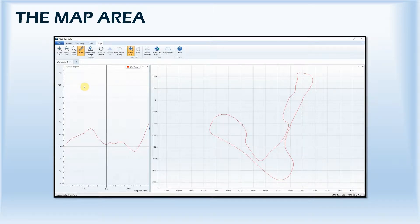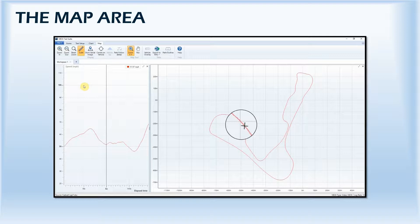The map area of the workspace provides you with the position of the vehicle logged by the V-Box.